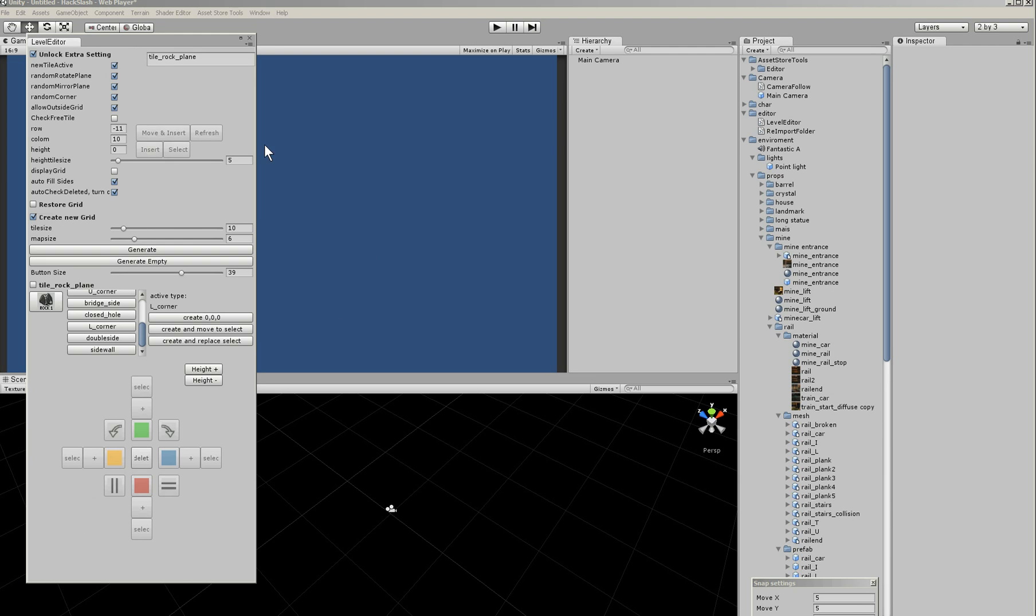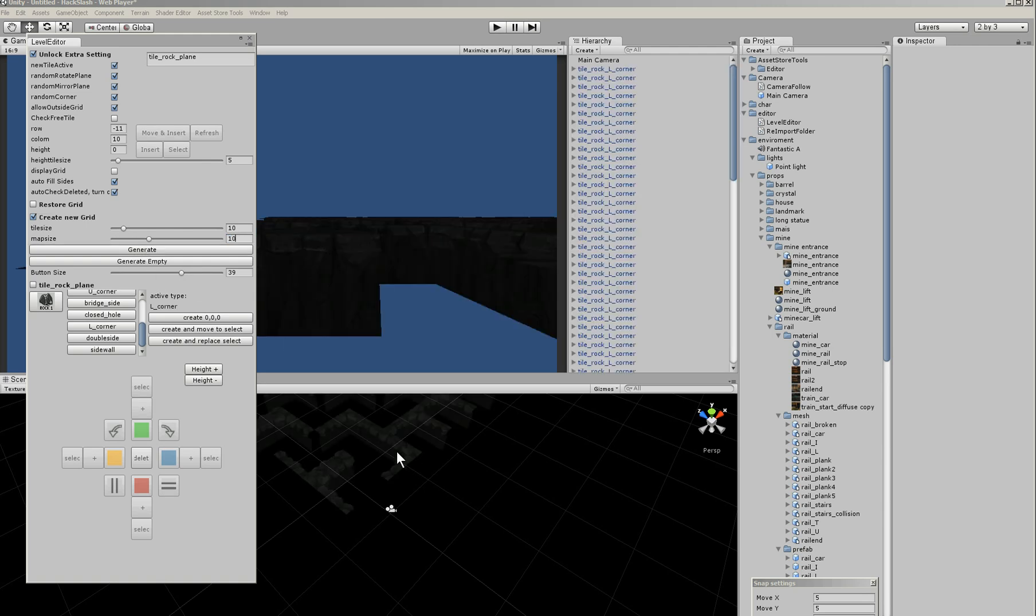There are a few options. First of all, we have to create a grid. Here we can choose the tile size and the map size. So I'll start with 10 by 10. I click on generate.